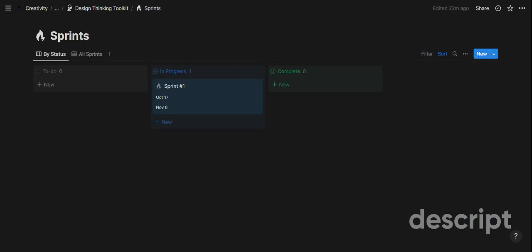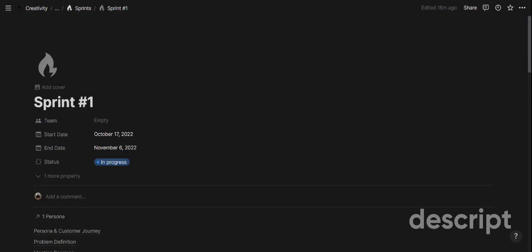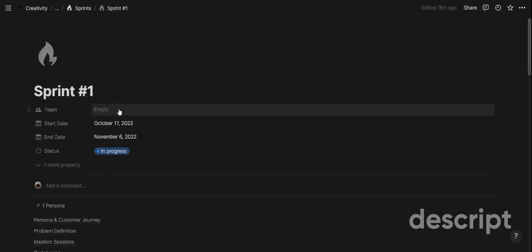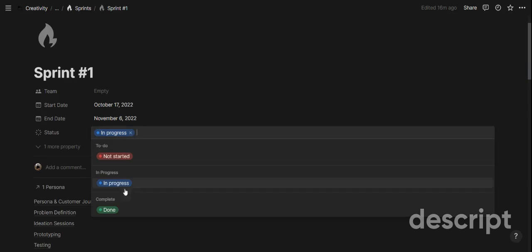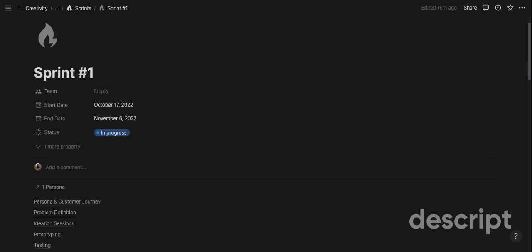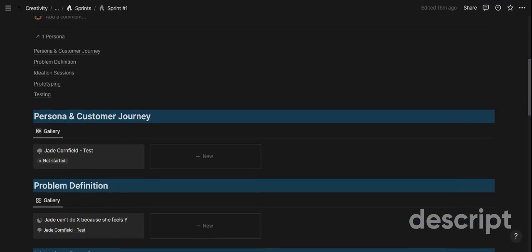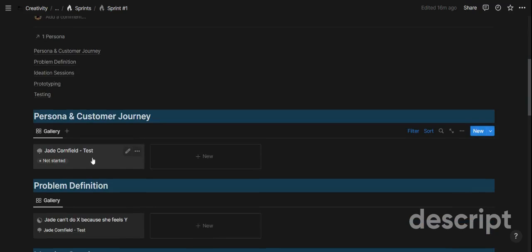The first step in the template is sprints. Sprints are basically a design thinking project — that's how you can think about it. When you open or create a new sprint, you have the sprint name, the team working on that sprint, a start date, an end date, and a status. For one specific persona or problem you might also have multiple sprints, but you can think of a sprint as the overarching project that compresses your entire design thinking experience into one key bucket.